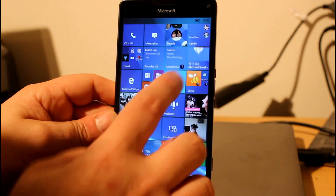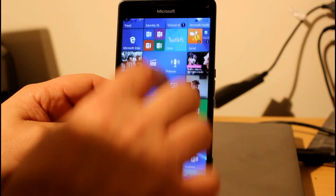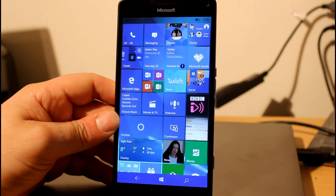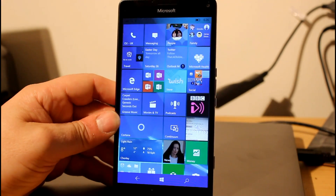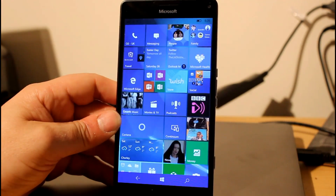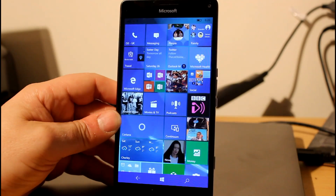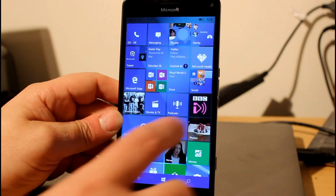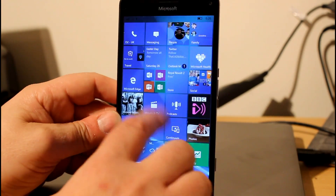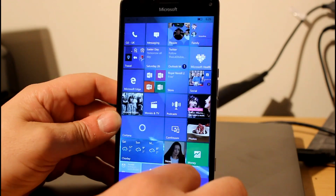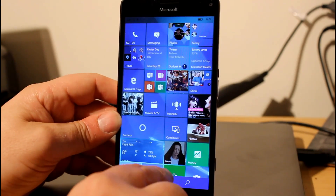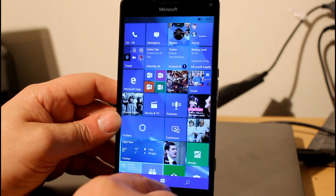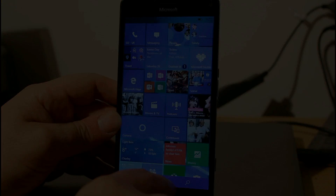Like I said, there's not a lot of changes with this build and nothing really to show you, but I do like documenting these. You can go right back to the early first builds of Windows 10 mobile on our channel. Watch out for more videos especially when we get more features — thanks for watching.